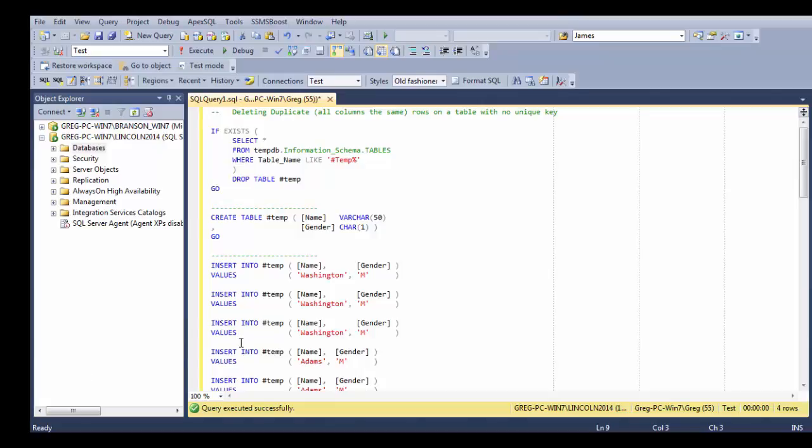OK, in this video I'm going to show you how to delete duplicates from a table where there is not a unique key for the table on any of the columns.